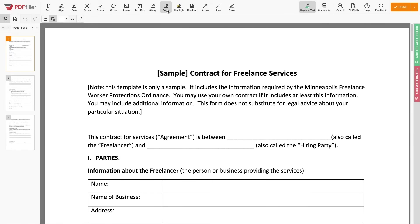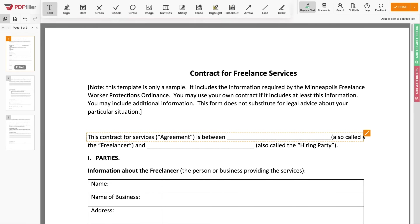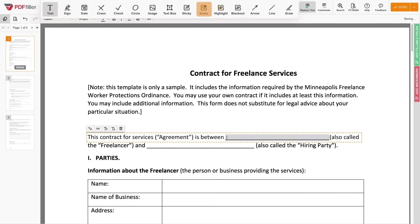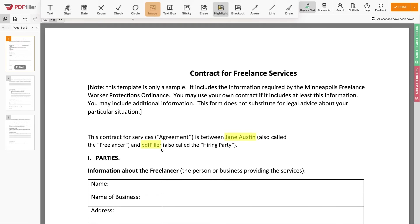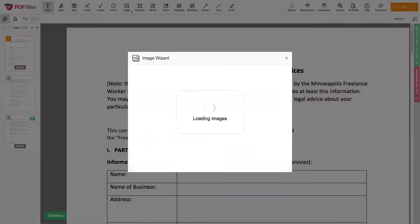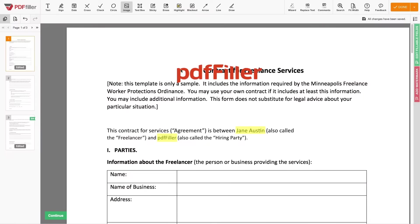Edit your documents content with ease. Type, erase, highlight and blackout text in your document. Add your company's logo and so on.